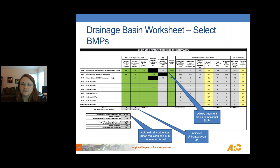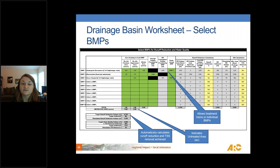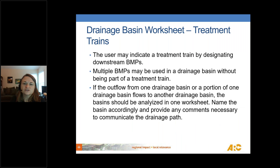Below the water quality goals, you select the BMPs placed within that drainage basin. For each BMP, input the area draining to it. BMPs can be set up as individual BMPs serving portions of your drainage basin, or as a treatment train. To set up a treatment train, use the downstream BMP column to select which BMP follows in the list. Alternatively, you can simply have multiple independent BMPs each serving a different area of the same drainage basin.